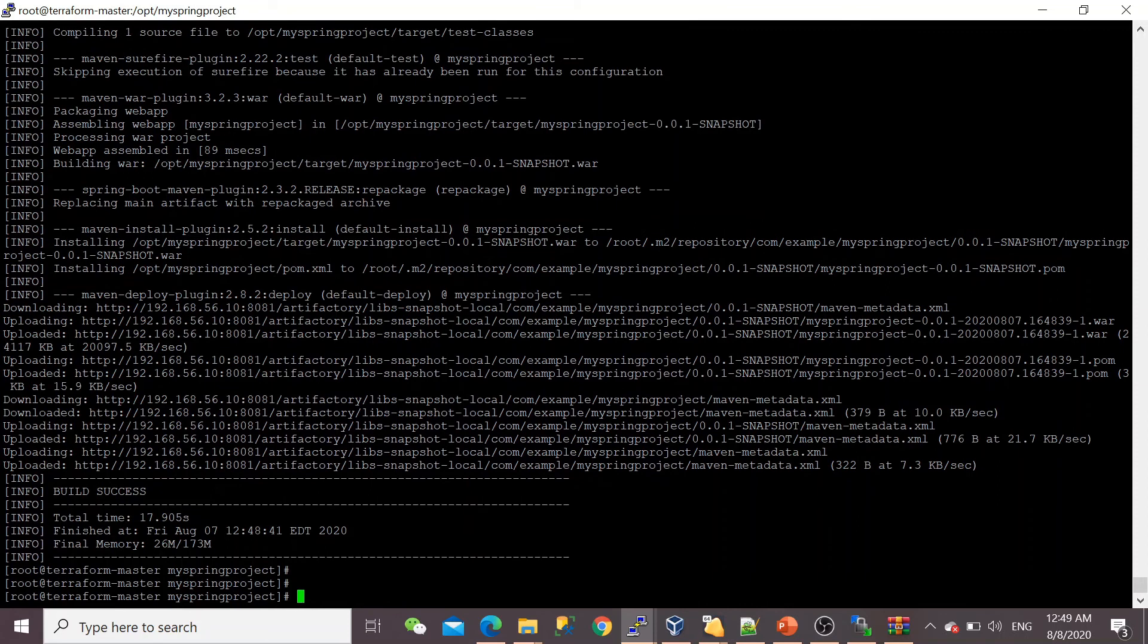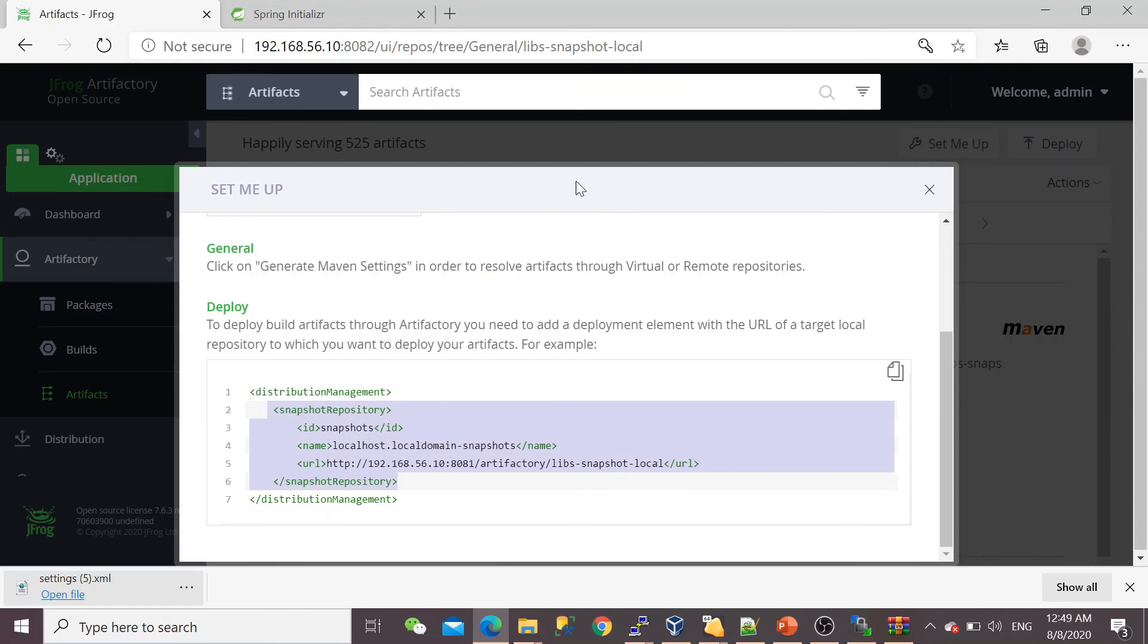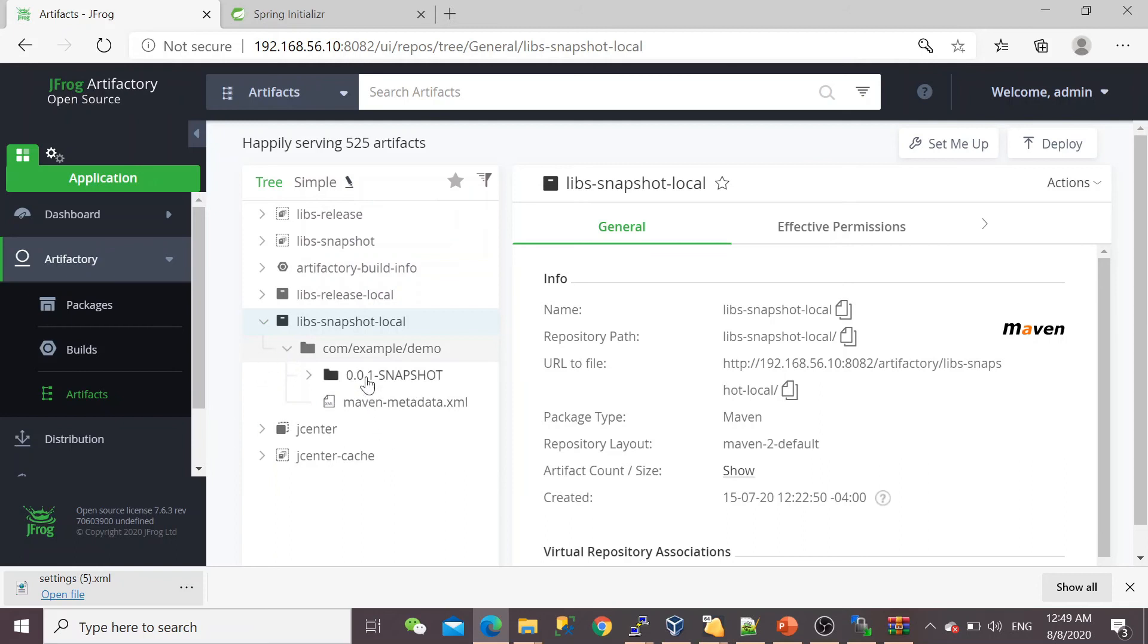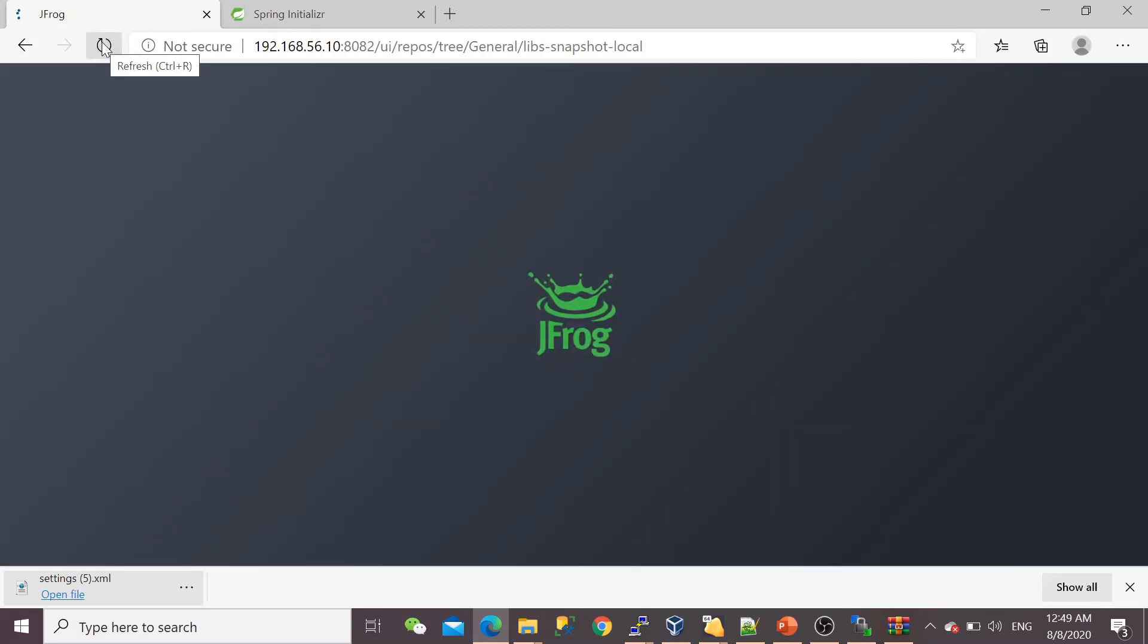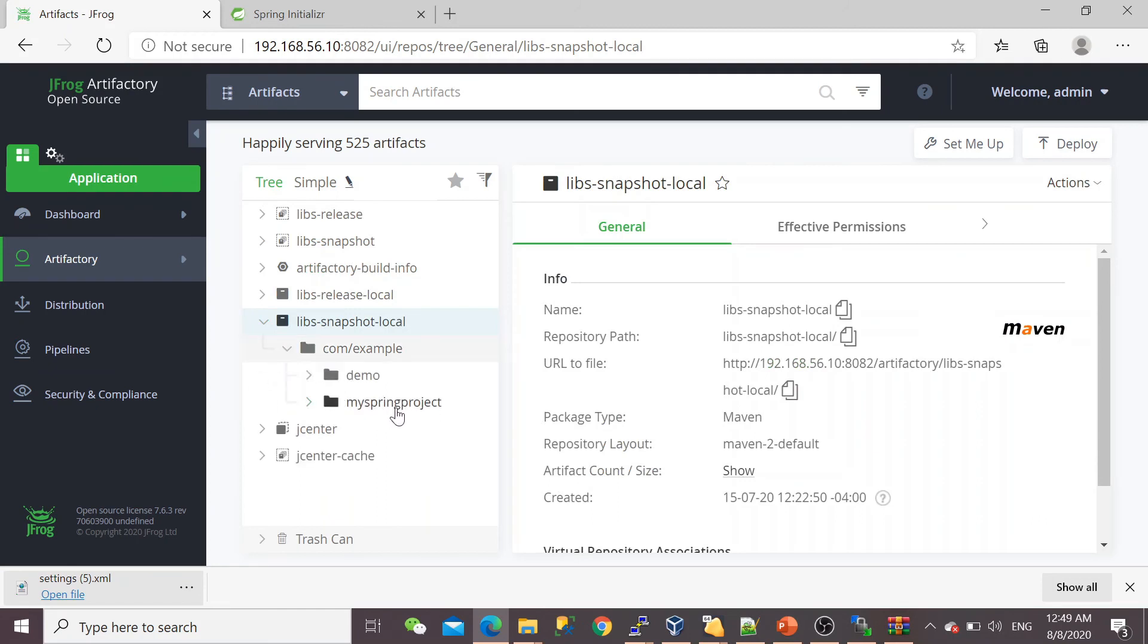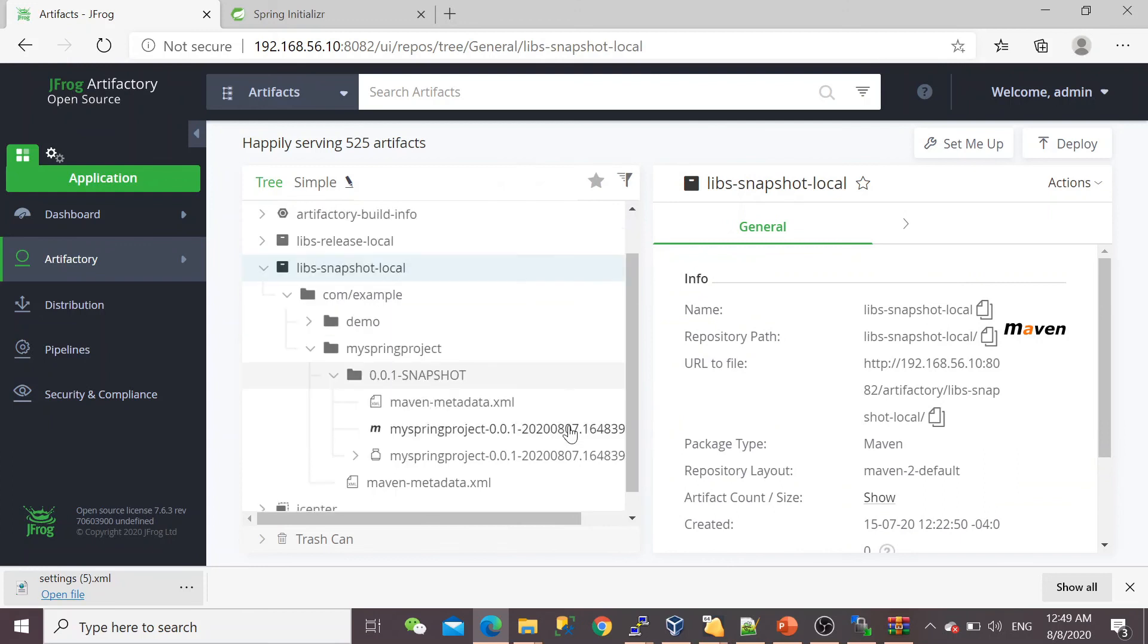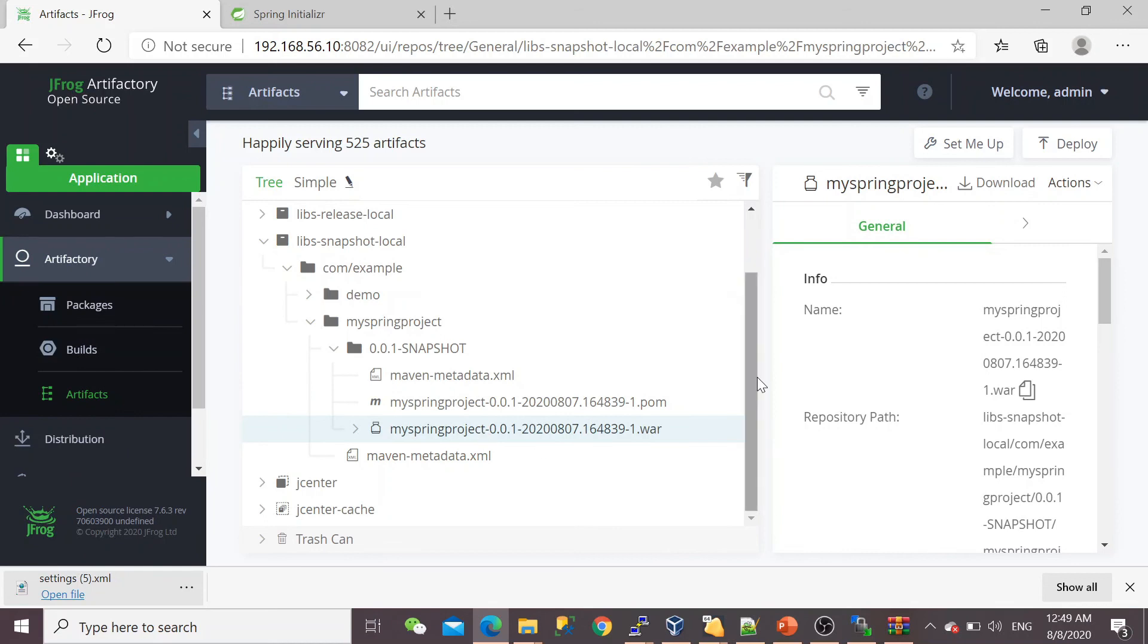We can see now the build successfully happened, and we've successfully uploaded the WAR file inside the JFrog Artifactory. It's time to check now. In my Artifactory, if we go here to com.example.demo, let me refresh first. This is now listed in my Artifactory, in my repository—the pom file which we built, this one. It appears now.